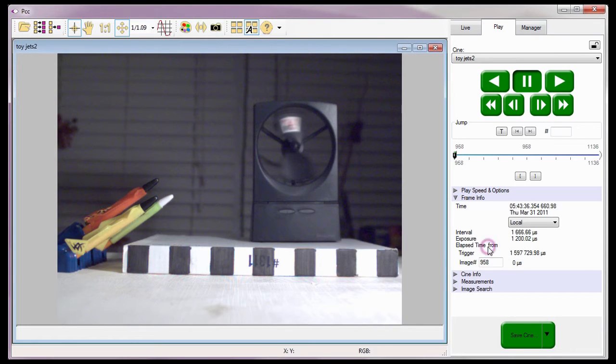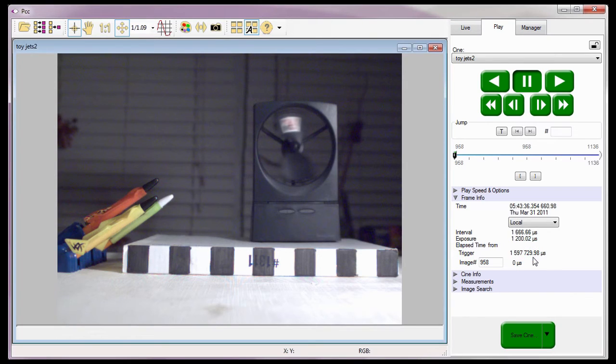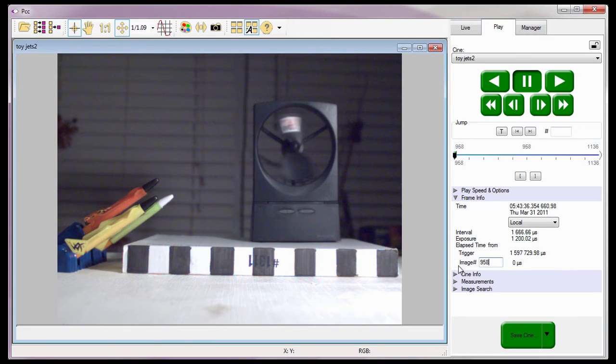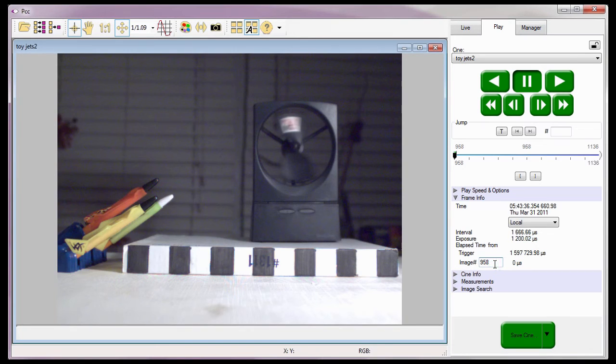And two Elapsed Time From fields, the Time From Trigger field, displayed in microseconds, indicates the elapsed time from the trigger point to the image currently being displayed in the play panel. And the Time From Image Number field, also displayed in microseconds, which indicates the elapsed time from the specified image number and the image currently being displayed.